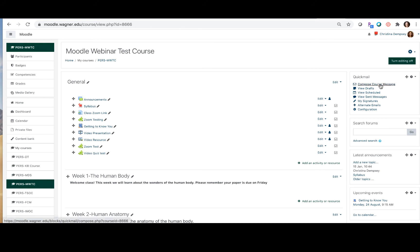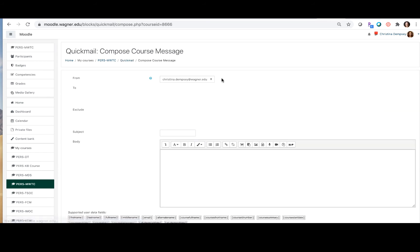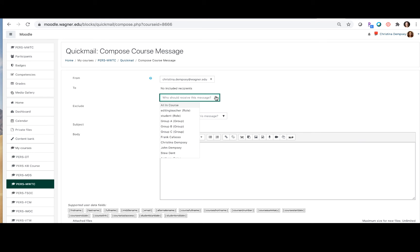When you're ready to compose a course message you're going to click compose course message and it's going to take you to the screen here. Now here under 'to' you're going to put all of the recipients that are going to receive this email and you're going to choose them from the drop-down menu here.